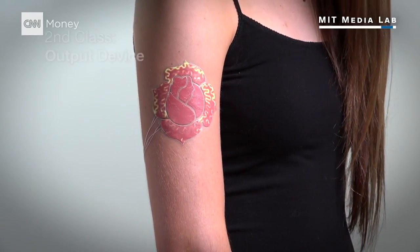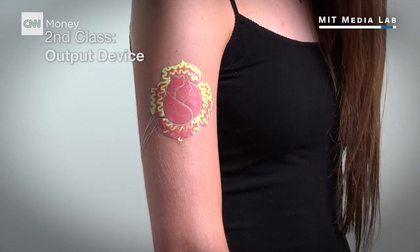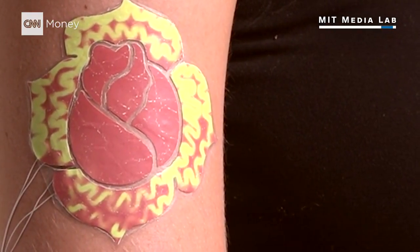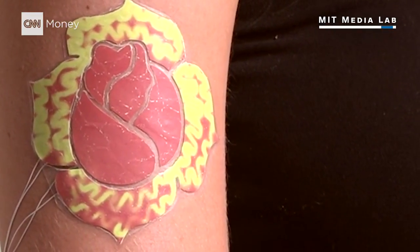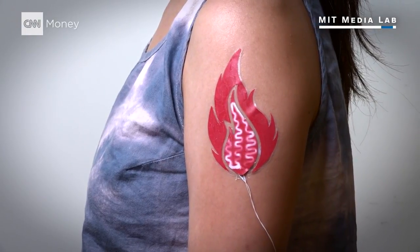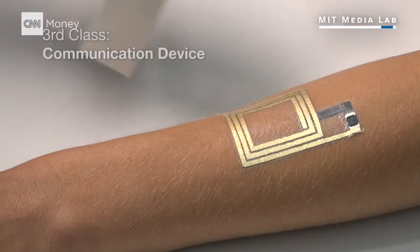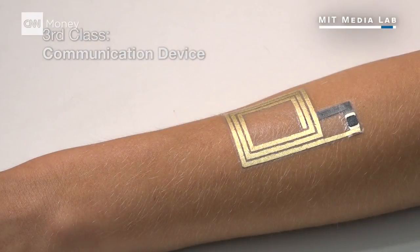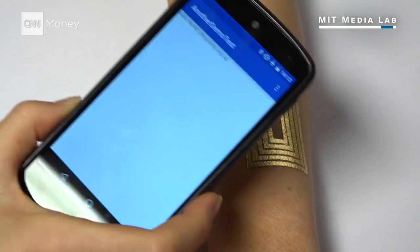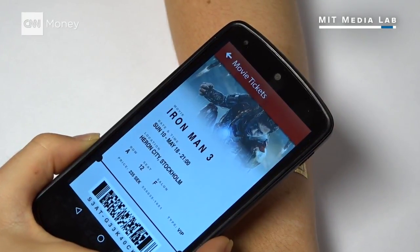The second class is output displays. For example, a rose on your skin that would change color based on your body temperature, or a fire that would light up to show your emotion. The third class is communication devices, such as NFC tags, so you can read data directly off your skin.